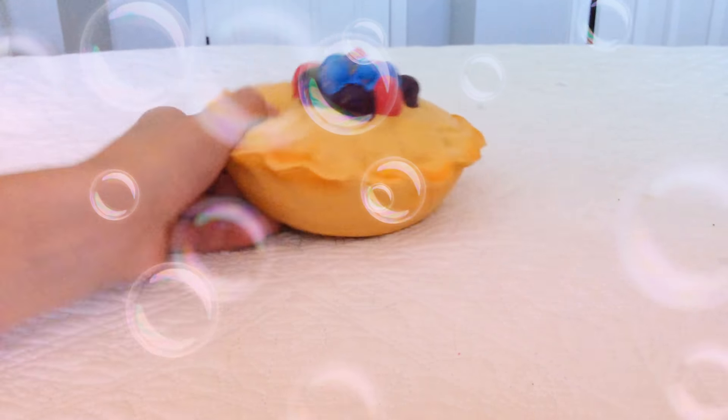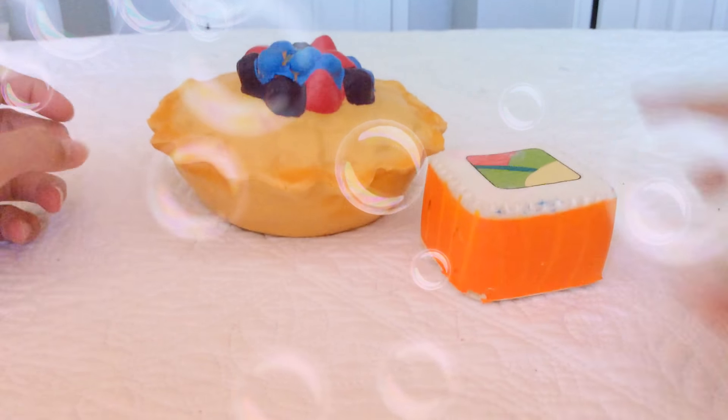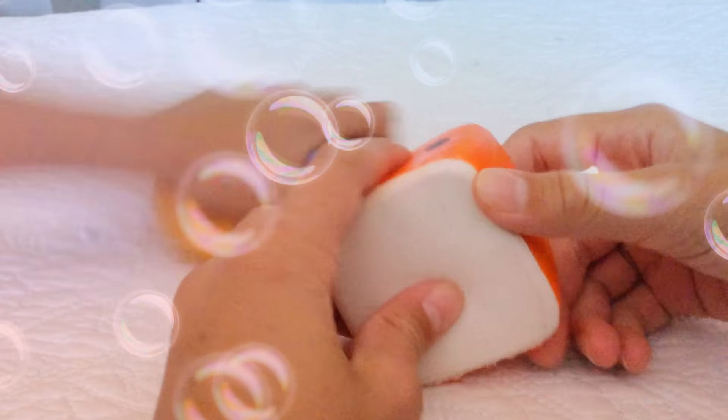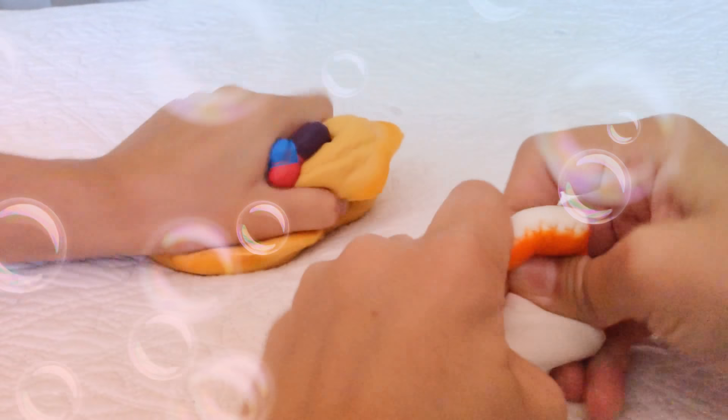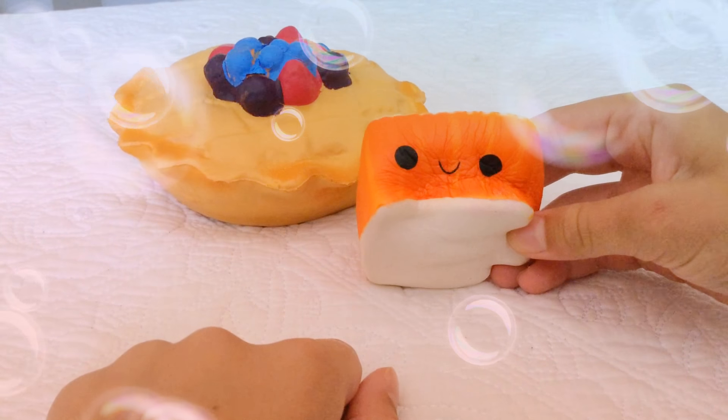Round number eight. No, round number seven. I got this berry pie. I got this sushi. It has a face. Okay. Three, two, one. Sushi won. Yeah, sushi won. Okay, now round number eight.